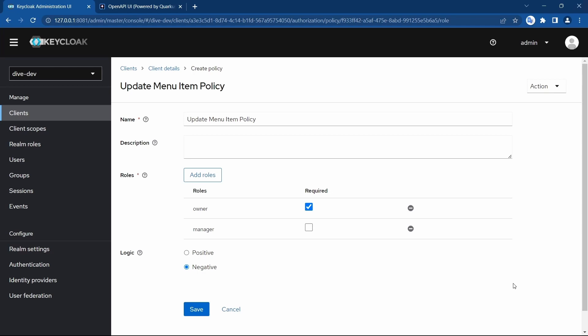In a previous video we saw the configuration of properties provided within roles, namely 'required' and the logic. In this video, let's try to understand the different policy types that Keycloak provides.